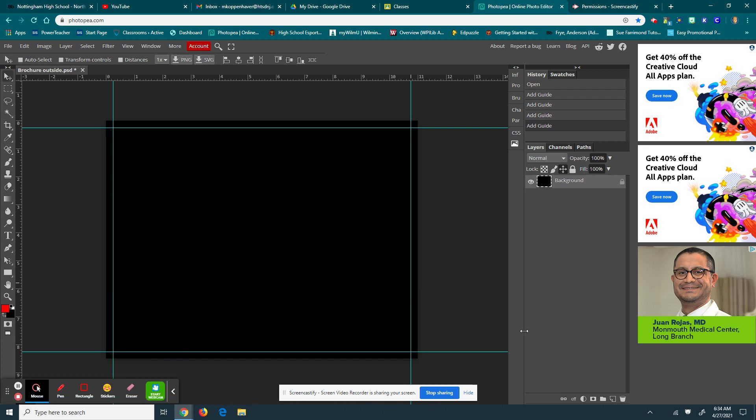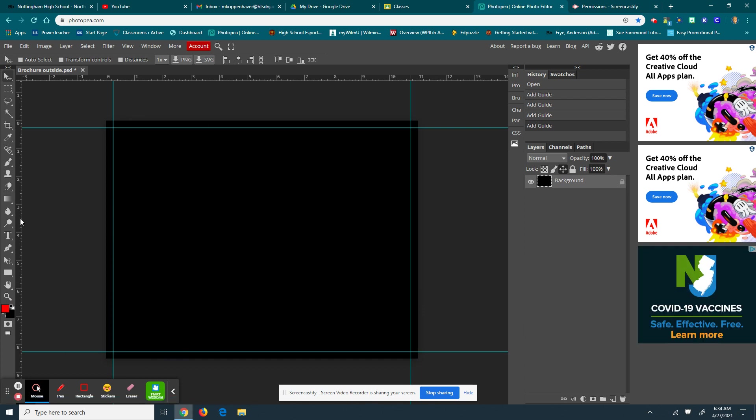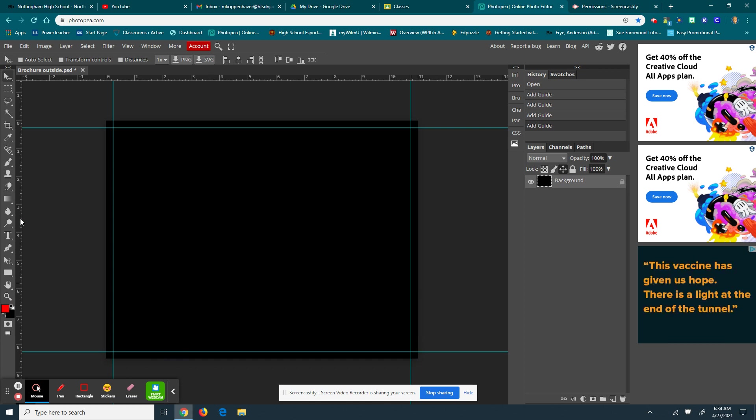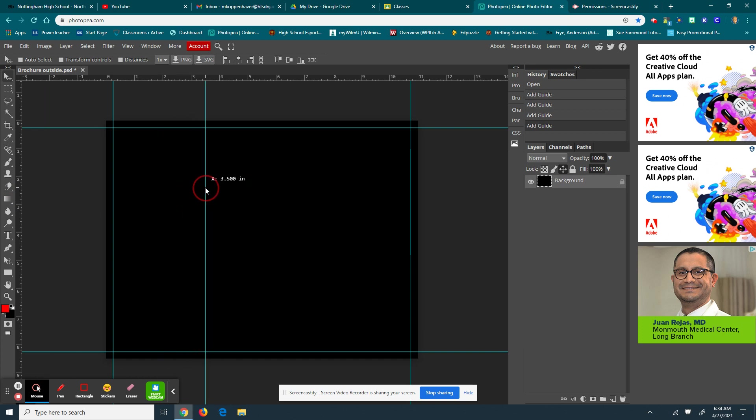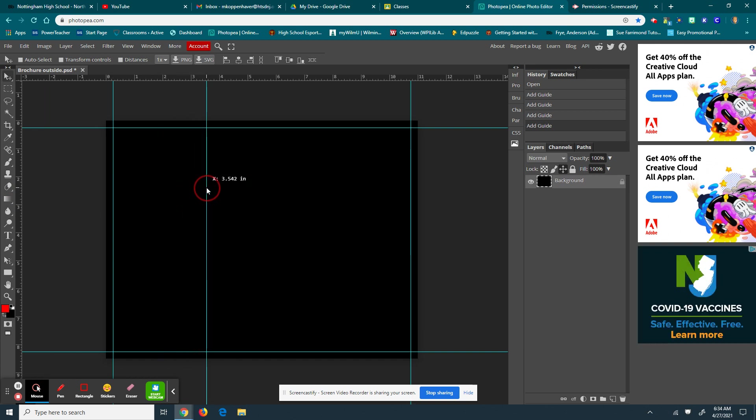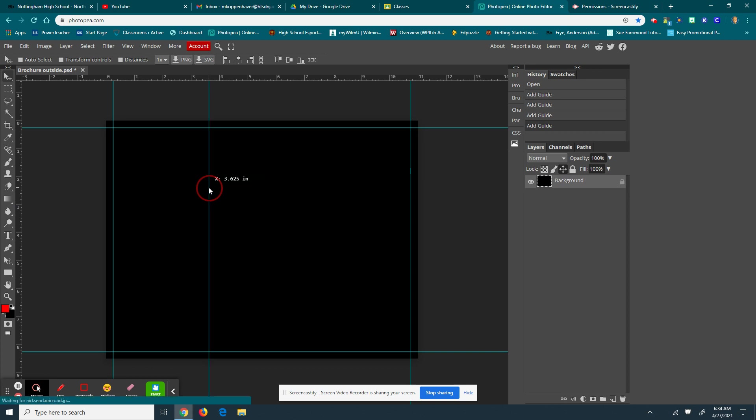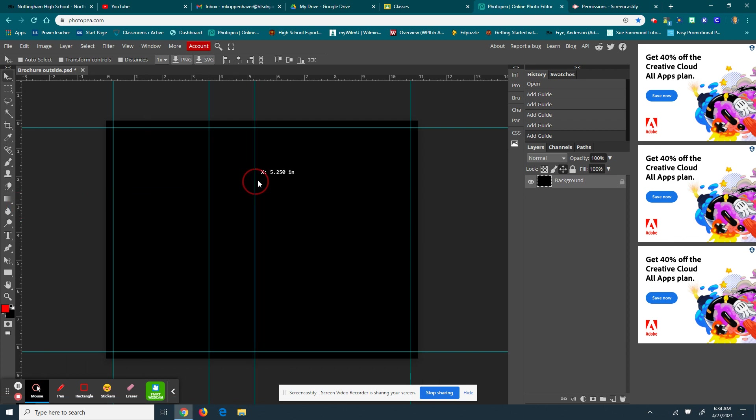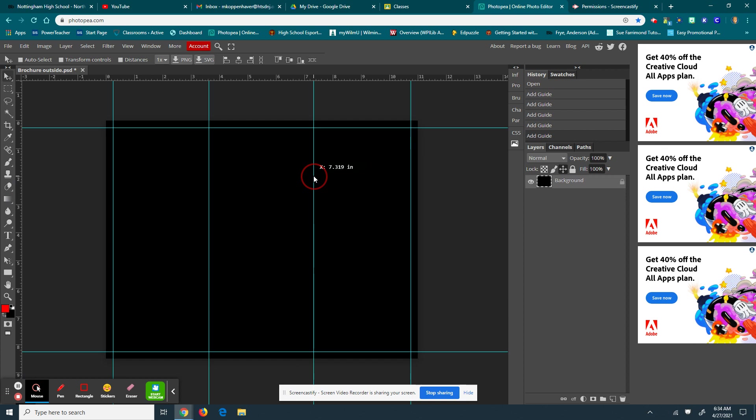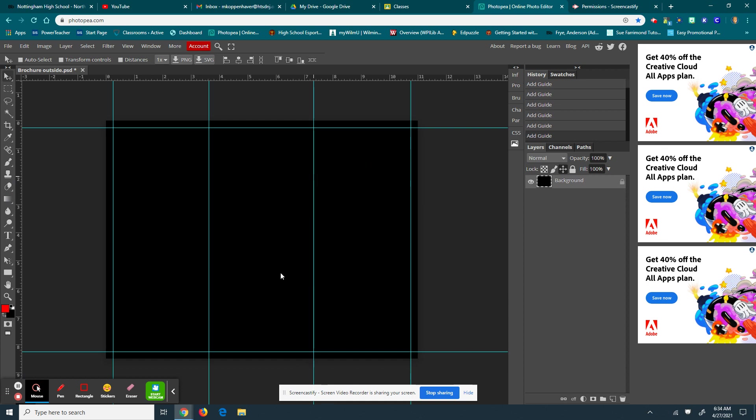All right, so now I have my outside margins. Now I need to divide my page into the three sections. It's a trifold brochure. So the first one is going to be at 3.625. I got that perfectly. All right, and then the second one is at 7.313. 7.319 is good enough for me.